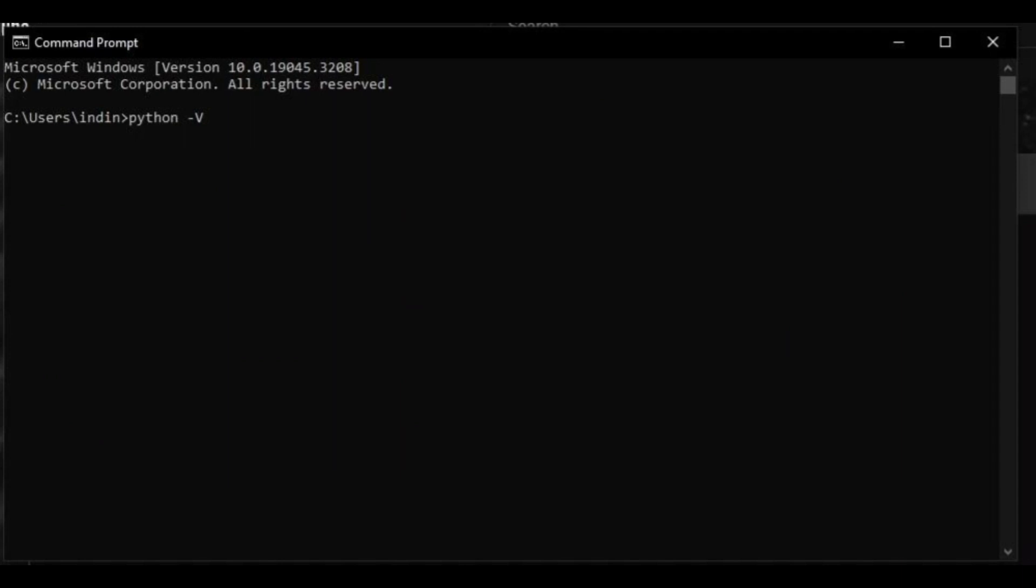This will double check our computer's registry and double check if Python and which version of Python is currently installed and running. As you can see, we have Python version 3.10.10 installed so we've had a perfect success with the installation procedure.